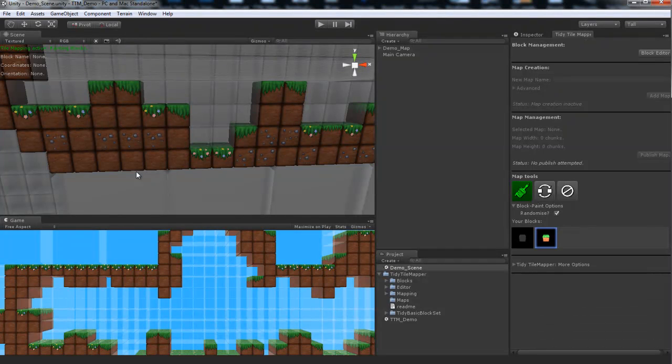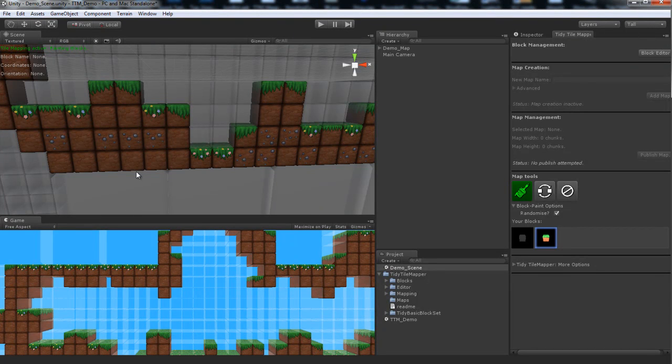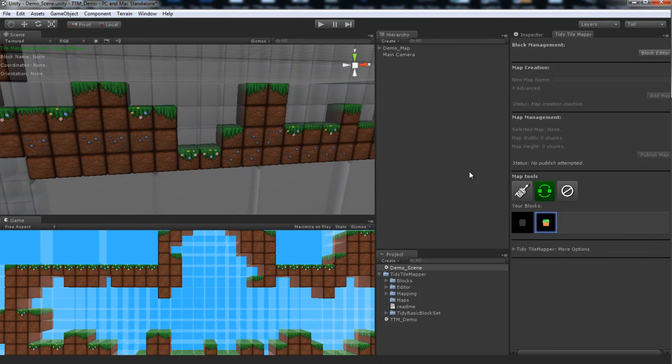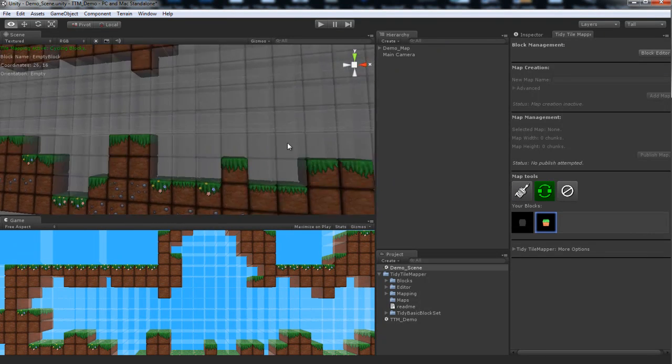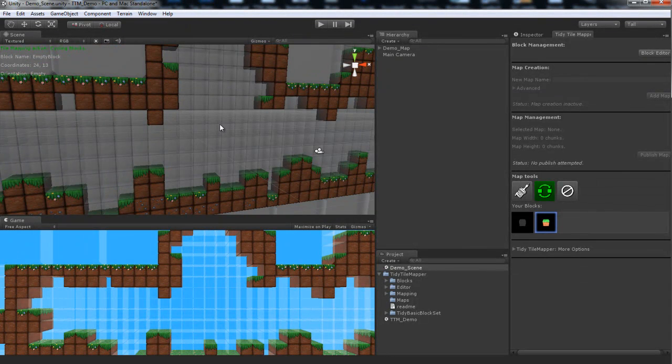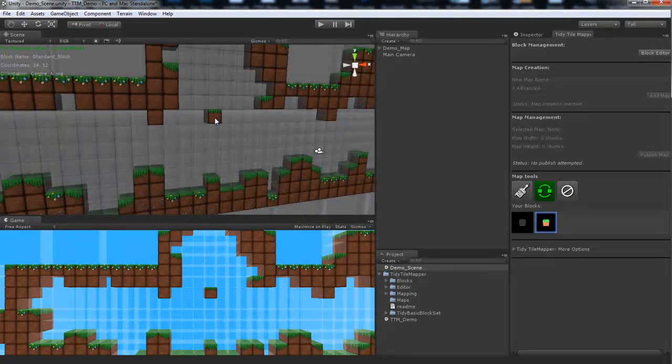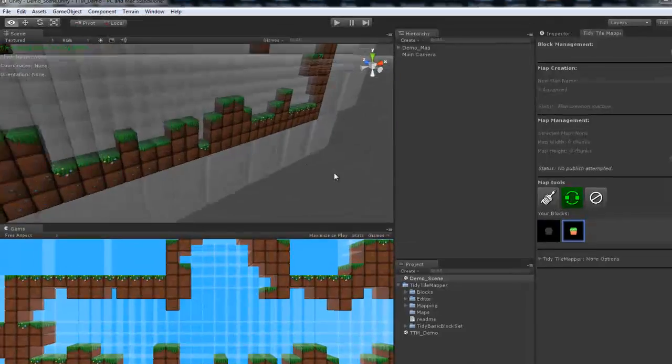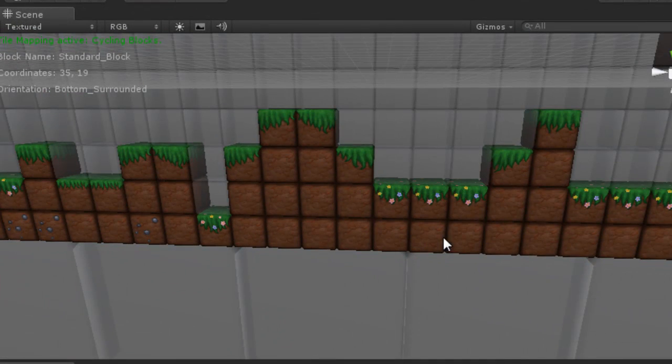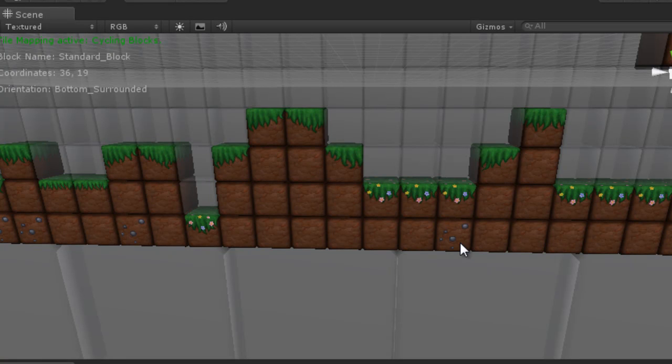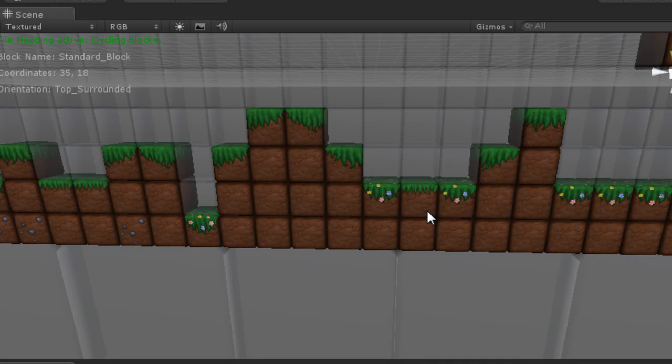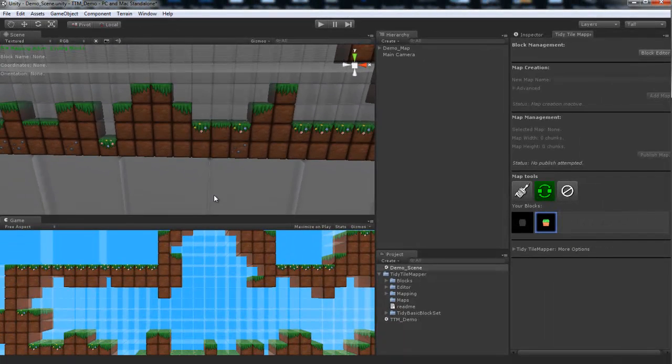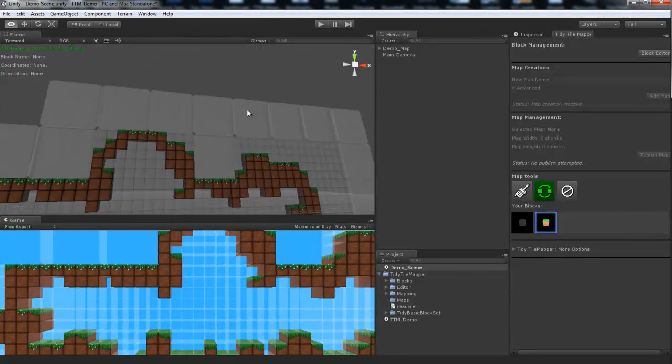This is so that you can automatically get a nice organic feel without having to go through and tweak which blocks you want in which manner. But let's say you don't want to do that. Let's say you want to do it manually. We've got our cycle block tool. This does two things. A left click on any block will cycle through all the available blocks in your swatches over here. So when we click here, you'll see it goes from standard block to empty block to standard block to empty block. If you right click, however, on a block, it will cycle through the variations in that block. So as you can see, I'm right clicking on this tile here. Rocks, no rocks, rocks, no rocks, no flowers, flowers, no flowers, flowers. So these are your painting tools in TidyTileMapper.